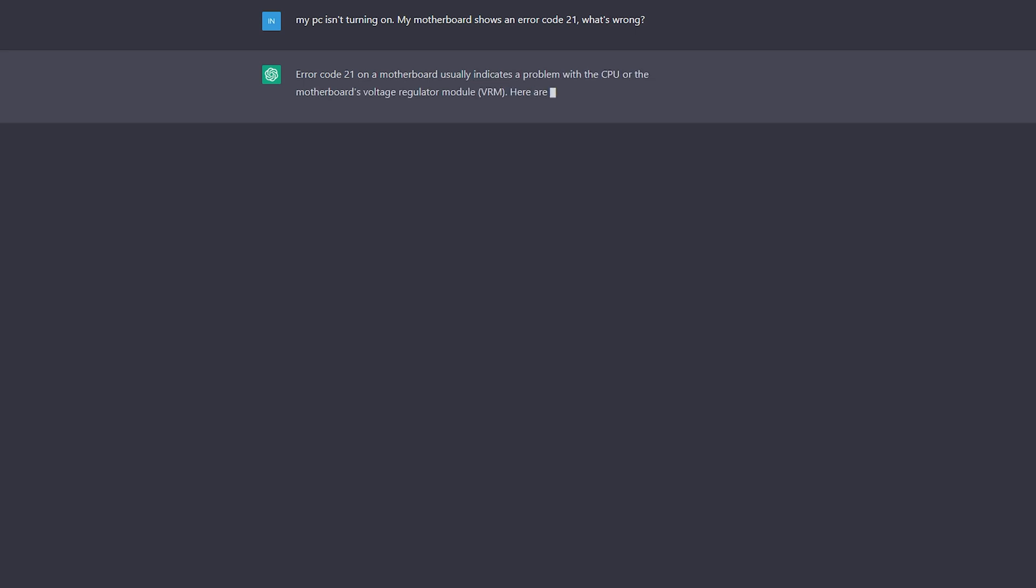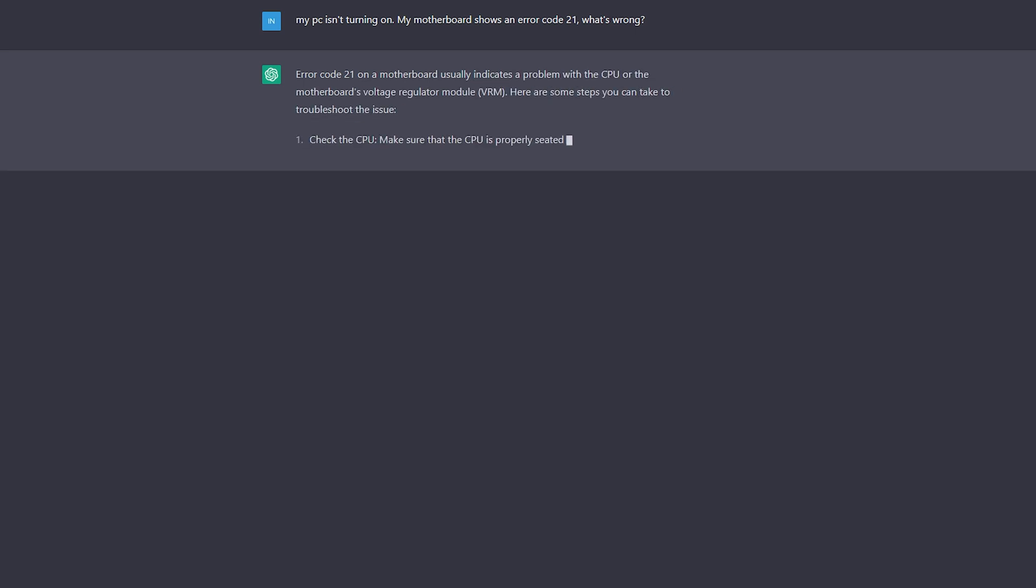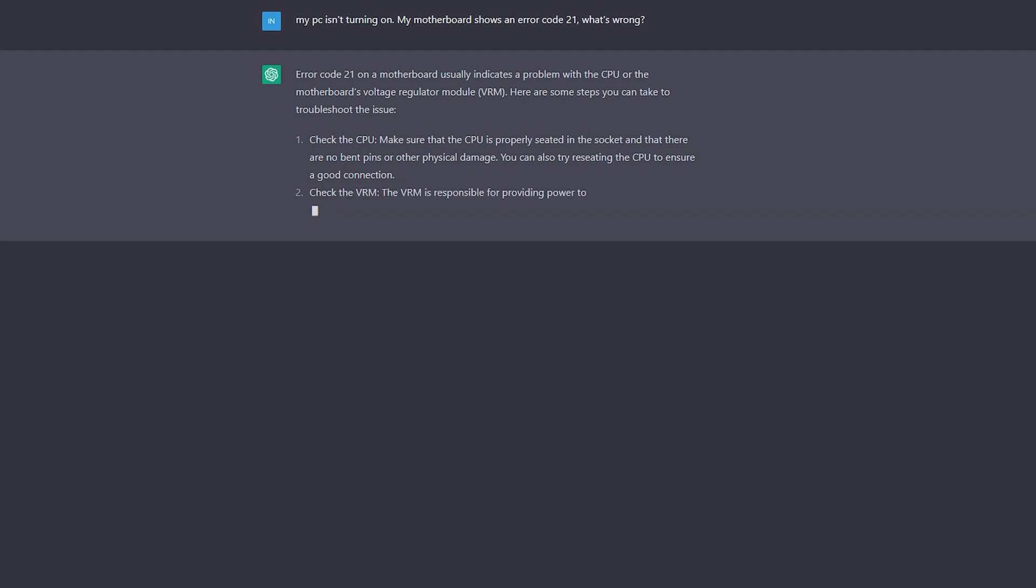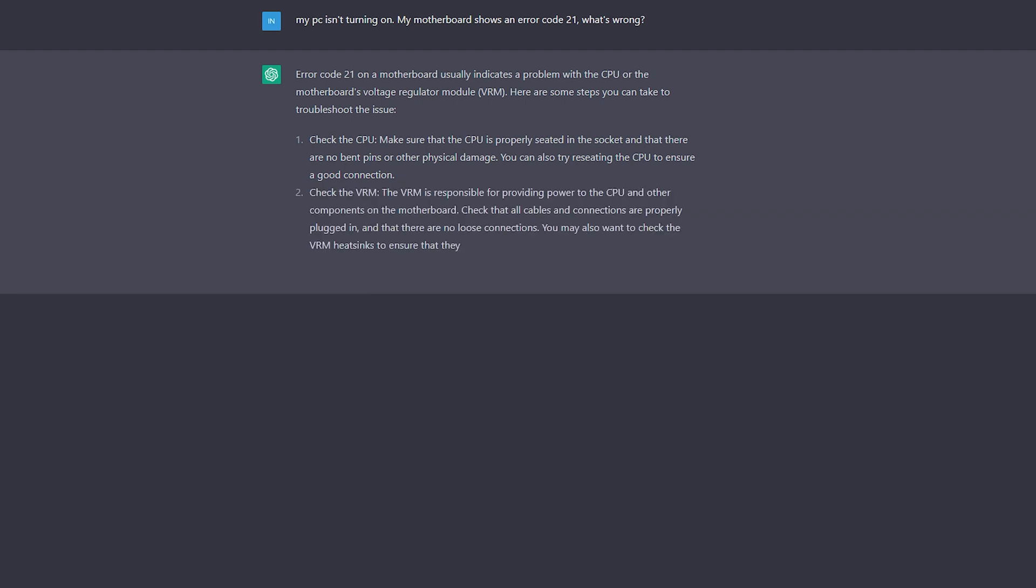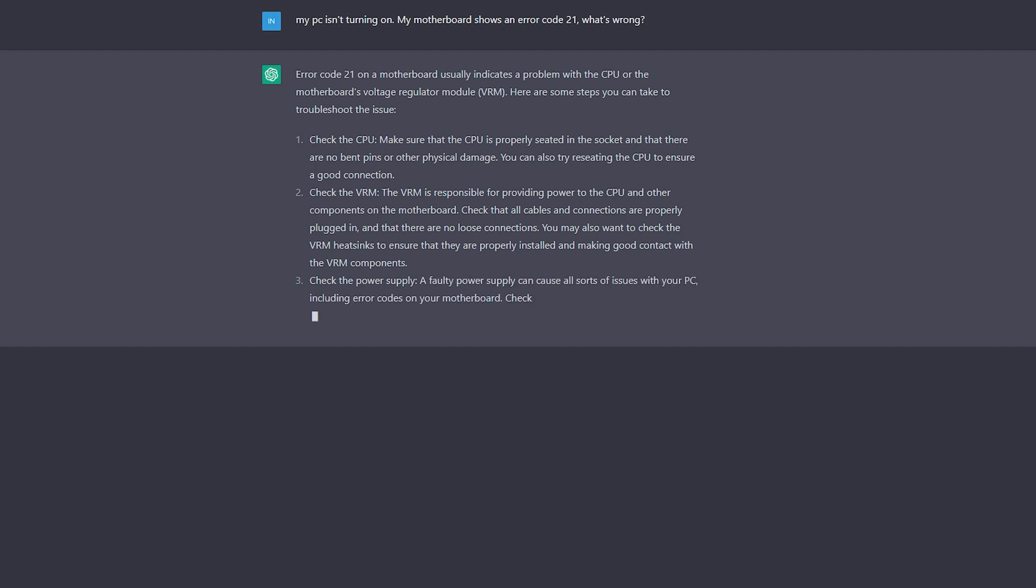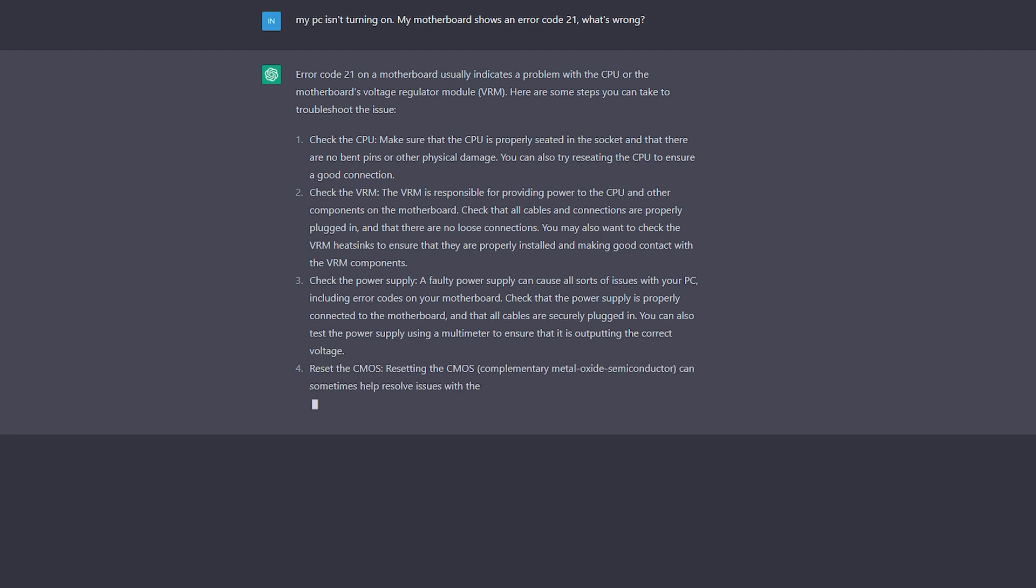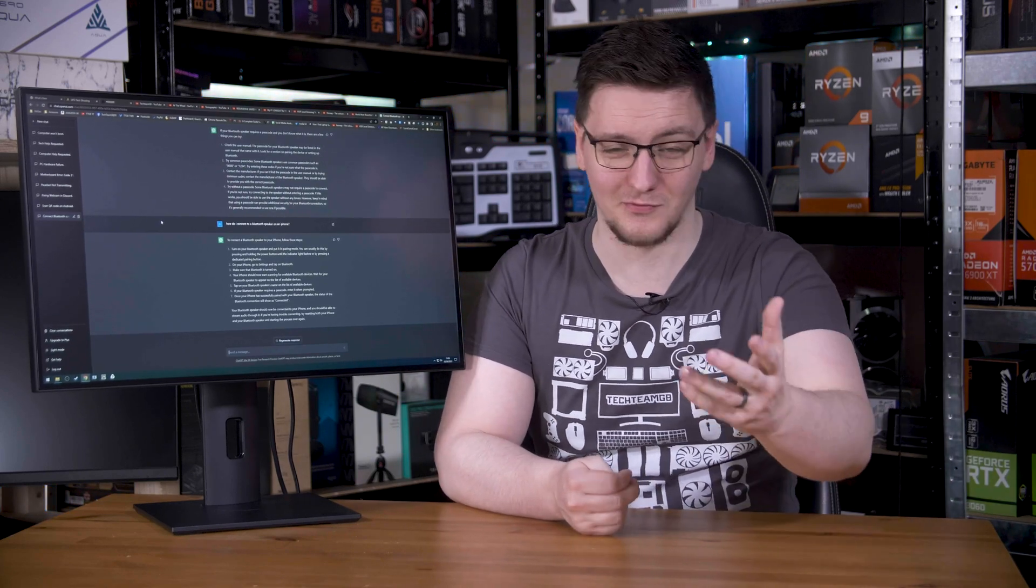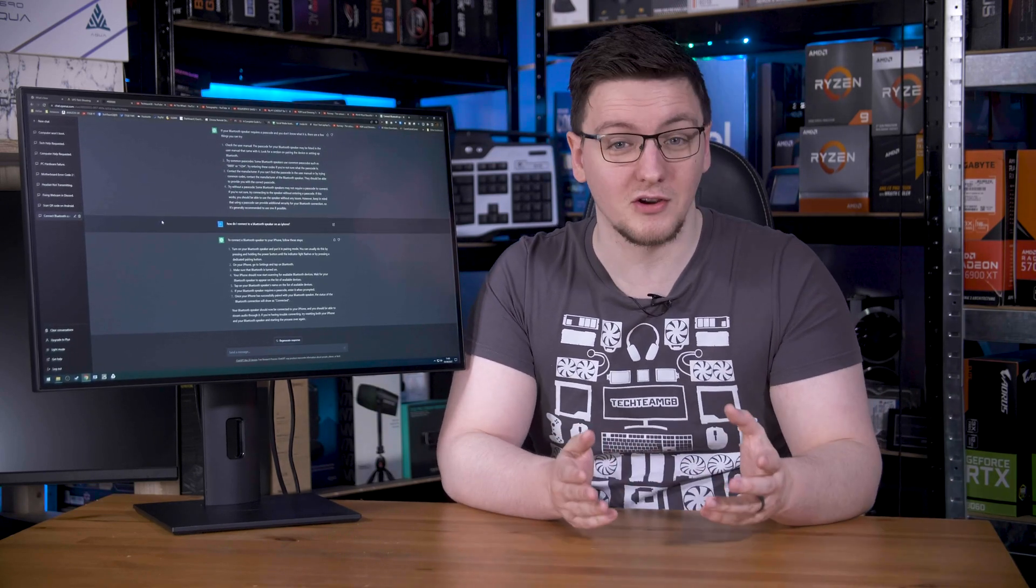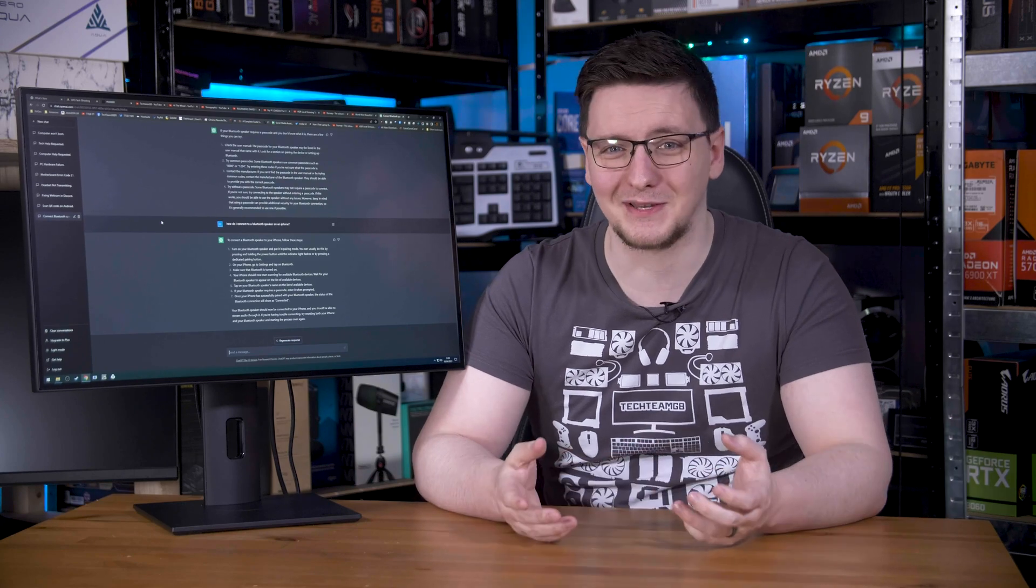I asked what motherboard code 21 means. It said that I should reseat the CPU, check the VRMs somehow, use a multimeter to check the power supplies outputting the quote correct voltage, and remove the CMOS battery. So it told me to do the most delicate thing you can do with your system, reseat the CPU, which requires you to have more thermal paste on hand to replace what you will need to wipe off. And then it told me to most likely destroy my system by poking a multimeter at the power supply. That is terrible advice.